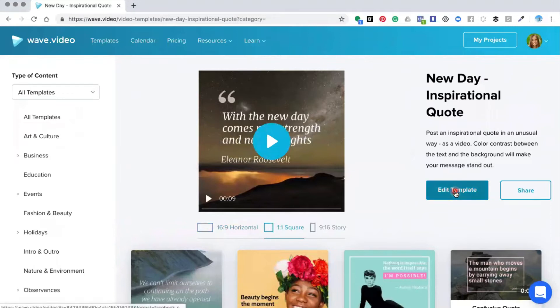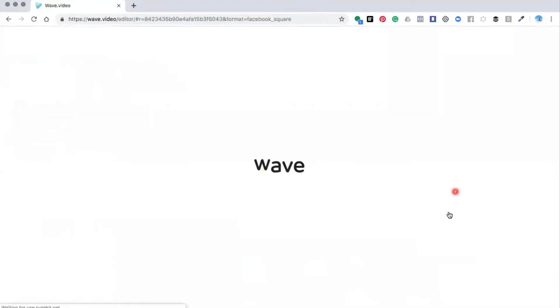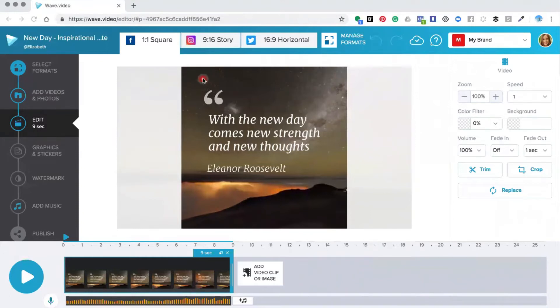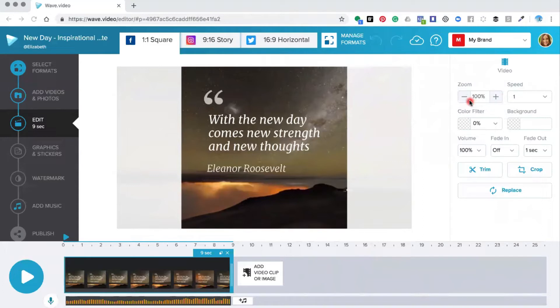We're going to click edit template. Once inside the editor you'll be presented with your chosen template. Now to make a space at the top and at the bottom of your video you will need to use the zoom function.